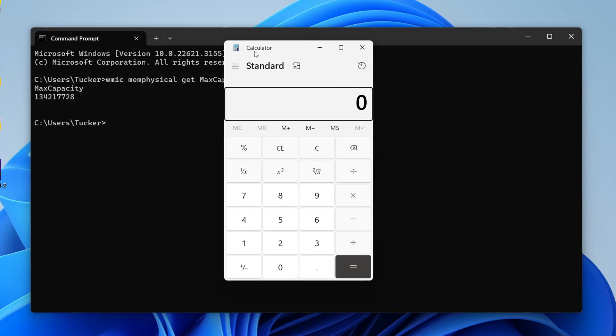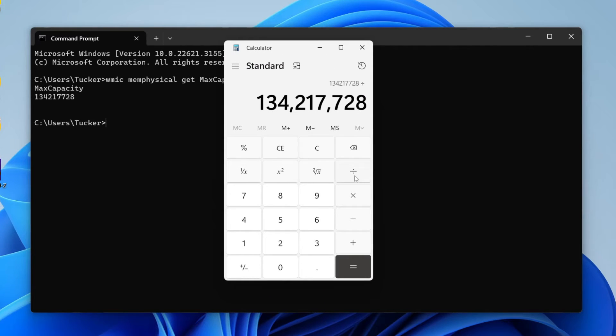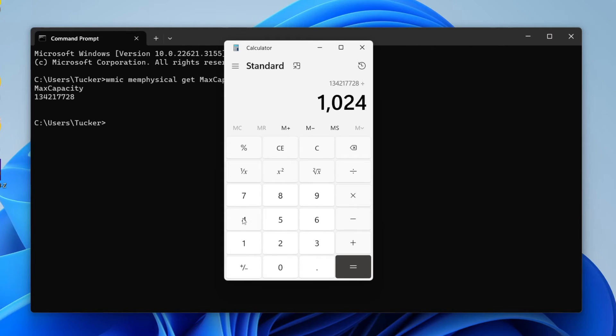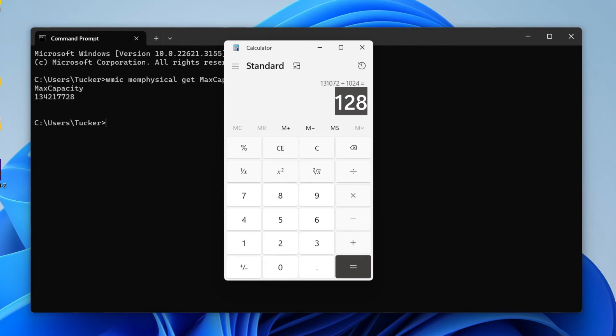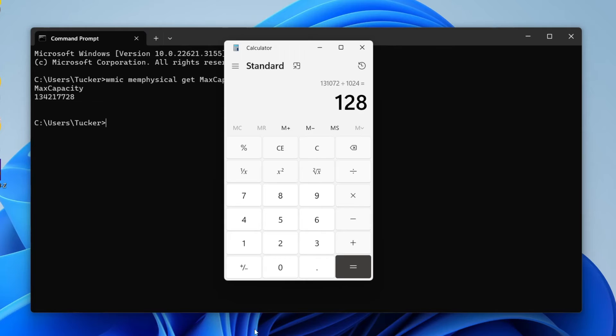I've now typed it in and you need to divide it by 1024 to convert it to megabytes. And then divide it again by 1024 to get it into gigabytes. So the answer here is 128 gigabytes. Note that down.